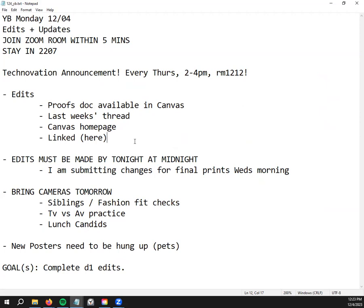Okay, so then I will work on the, I'm getting you the list for siblings fashion fit checks and you can send out a couple emails so I'll help you with that today.